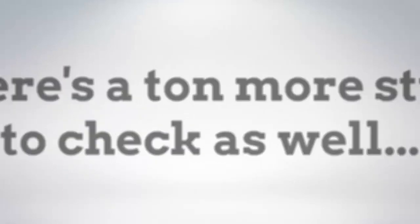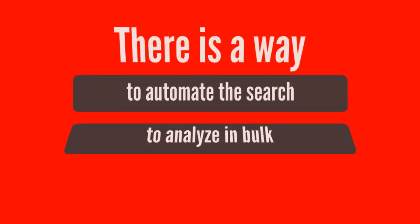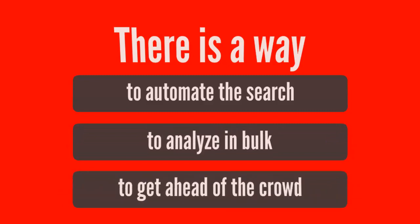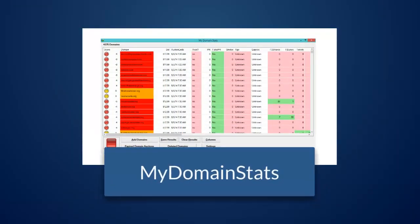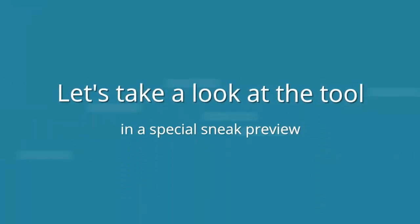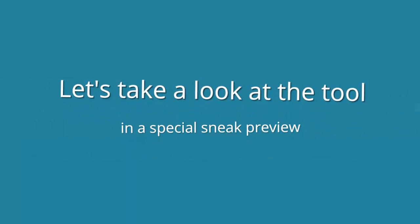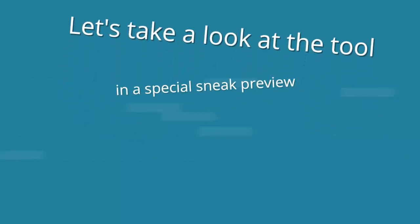Well now there's a way to automate the search, to analyze in bulk and to get ahead of the crowd. Introducing My Domain Stats from Jonathan Leger. I'm going to show you a sneak preview of the tool ahead of launch date. Let's switch to the live video now.